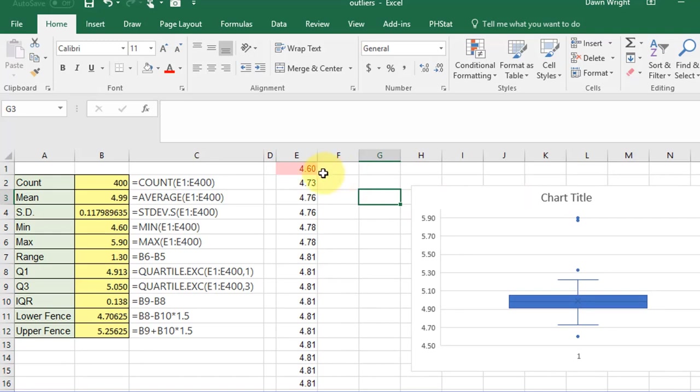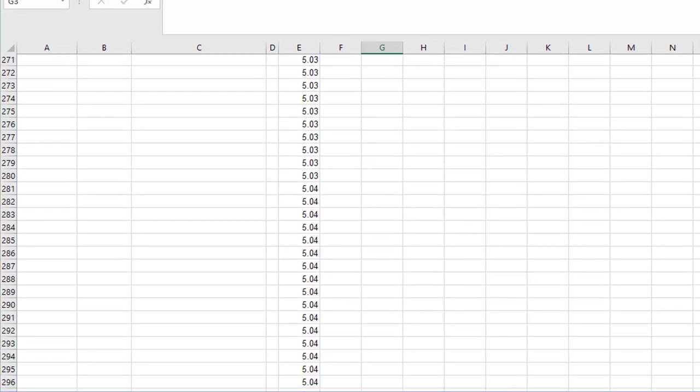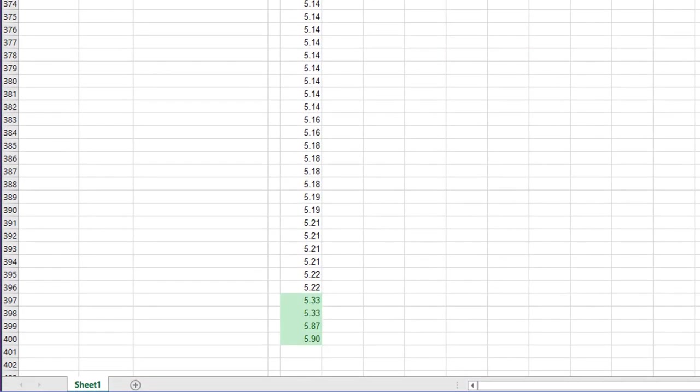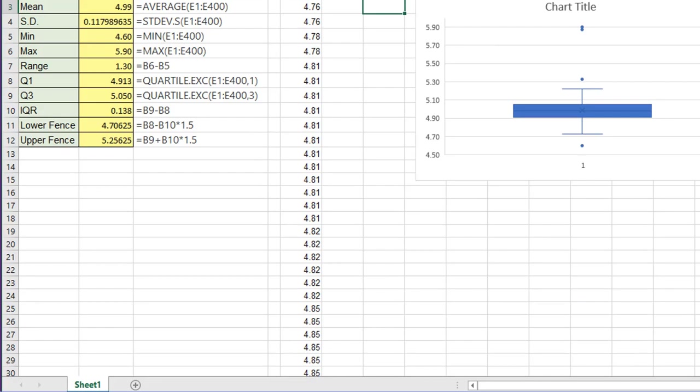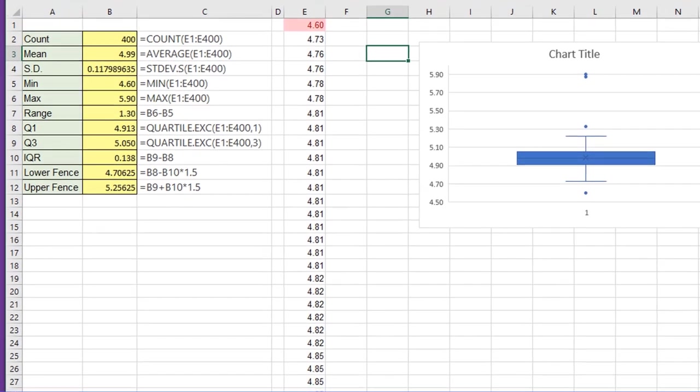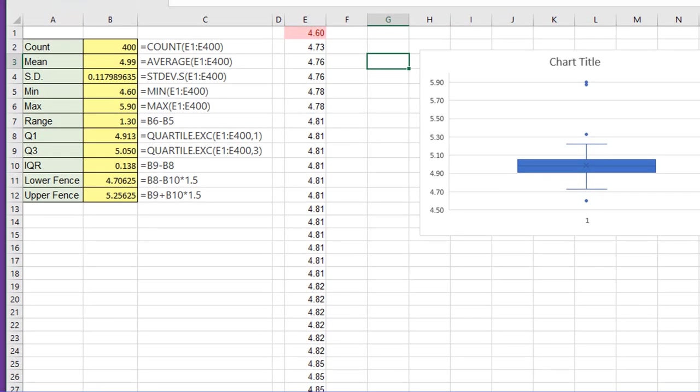And you can see I've got an outlier there, 4.6, and then down at the bottom I've got four more: 5.33, 5.33, 5.87, and another. That's one way to do it. That's really fairly quick and foolproof.